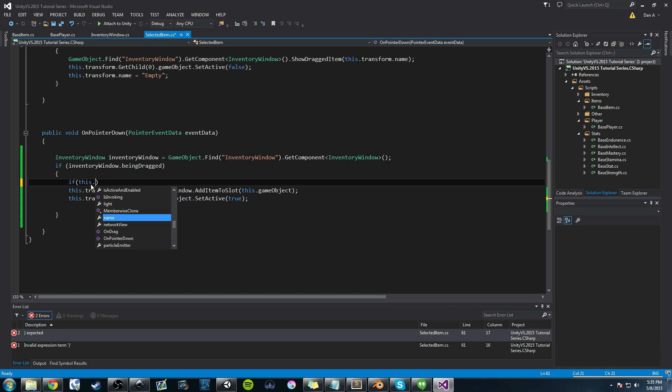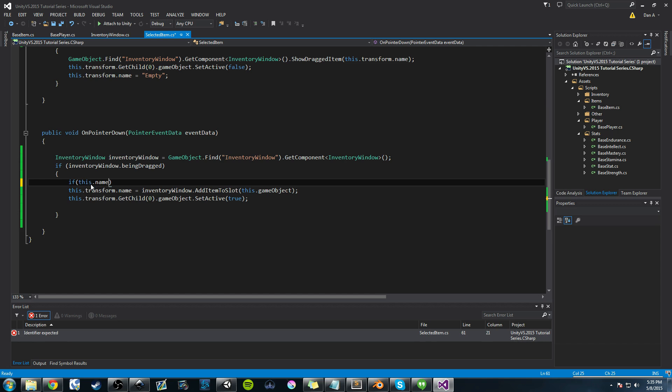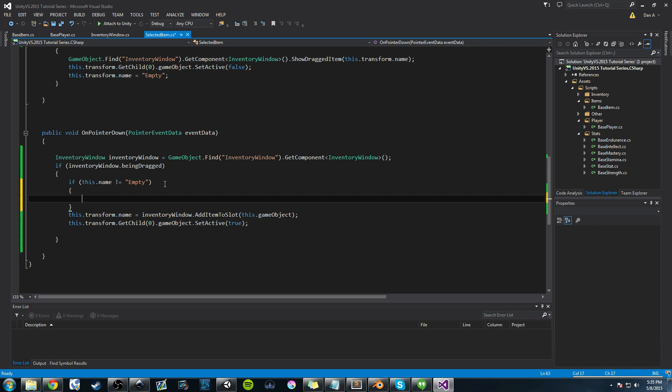So we're going to say this, or we need to check to see if the slot's name is empty. So we'll do slot empty, and we're going to say not equals to empty. So if the slot is not equals to empty, that means it's occupied, there's an item in it, and we need to perform our swap.